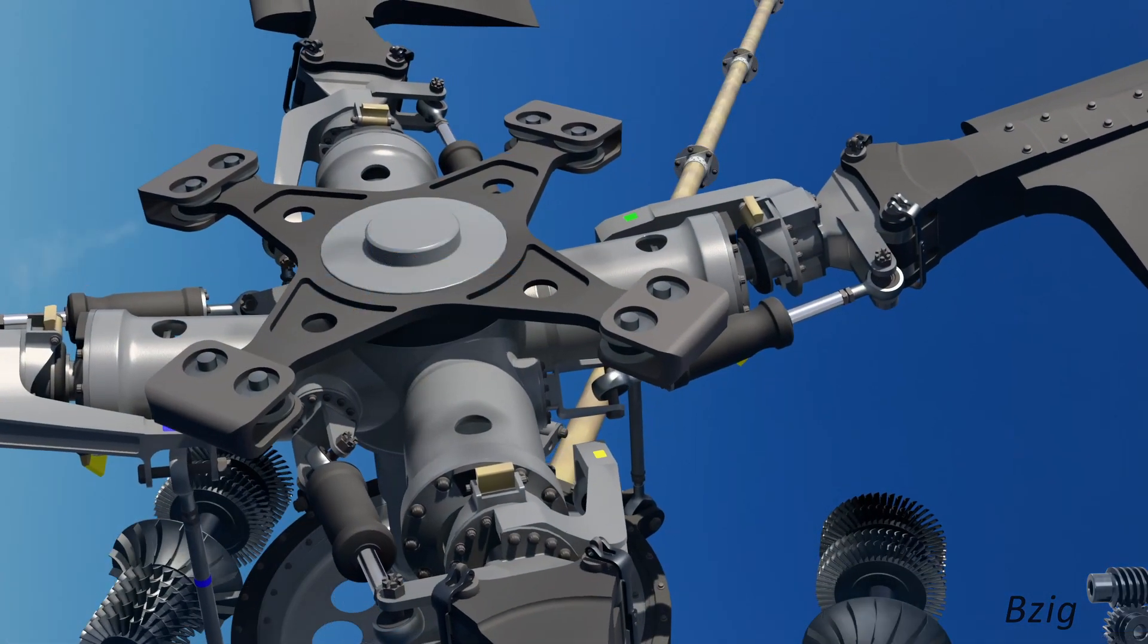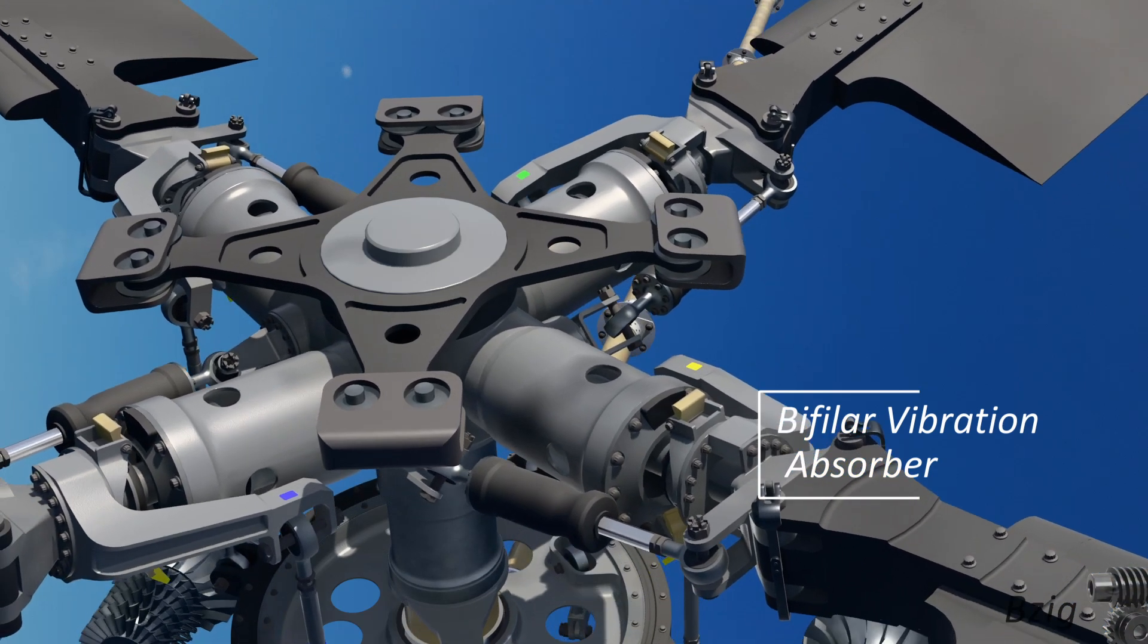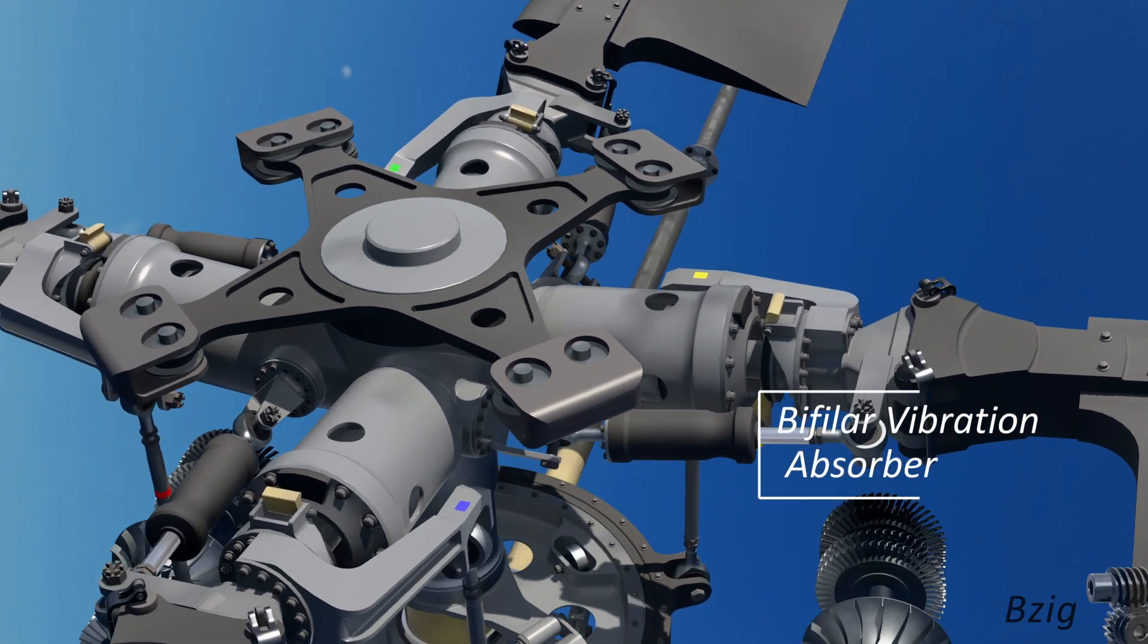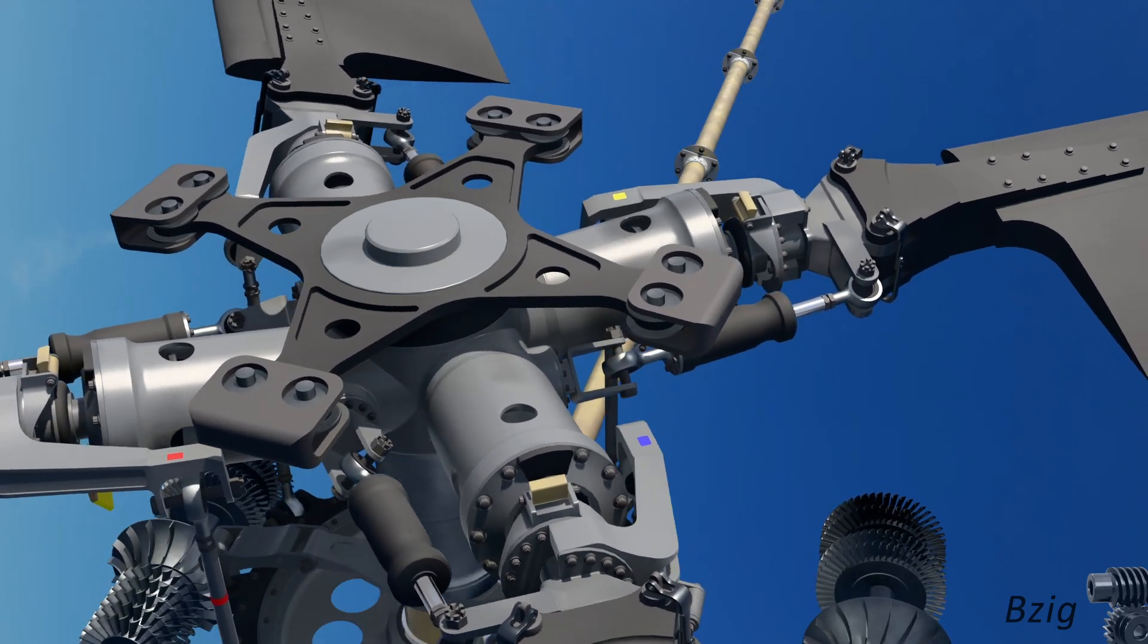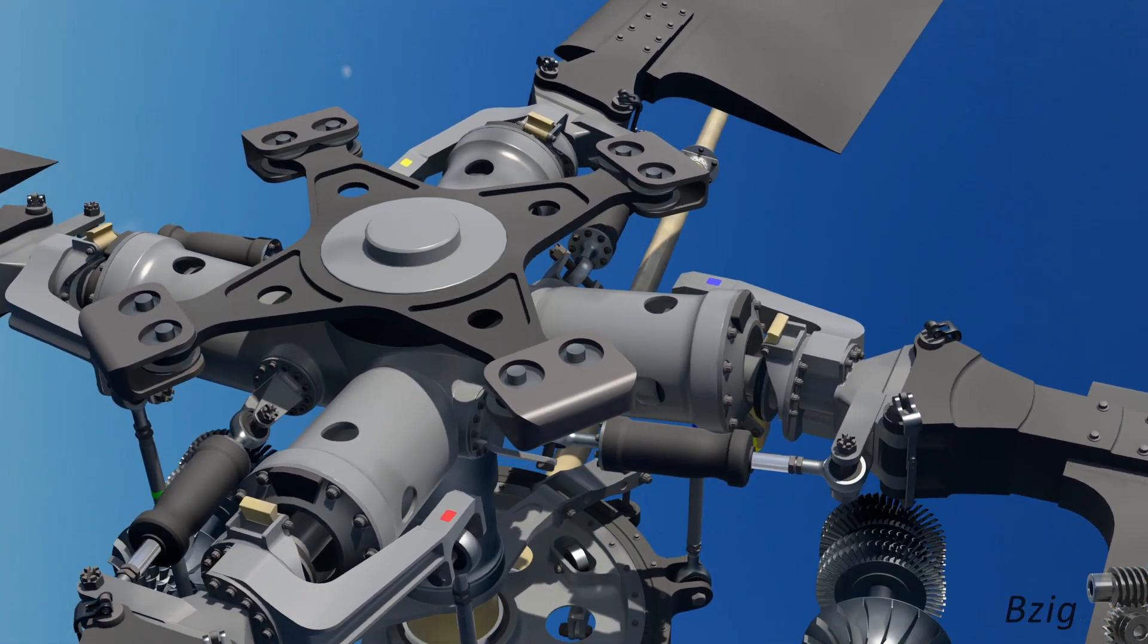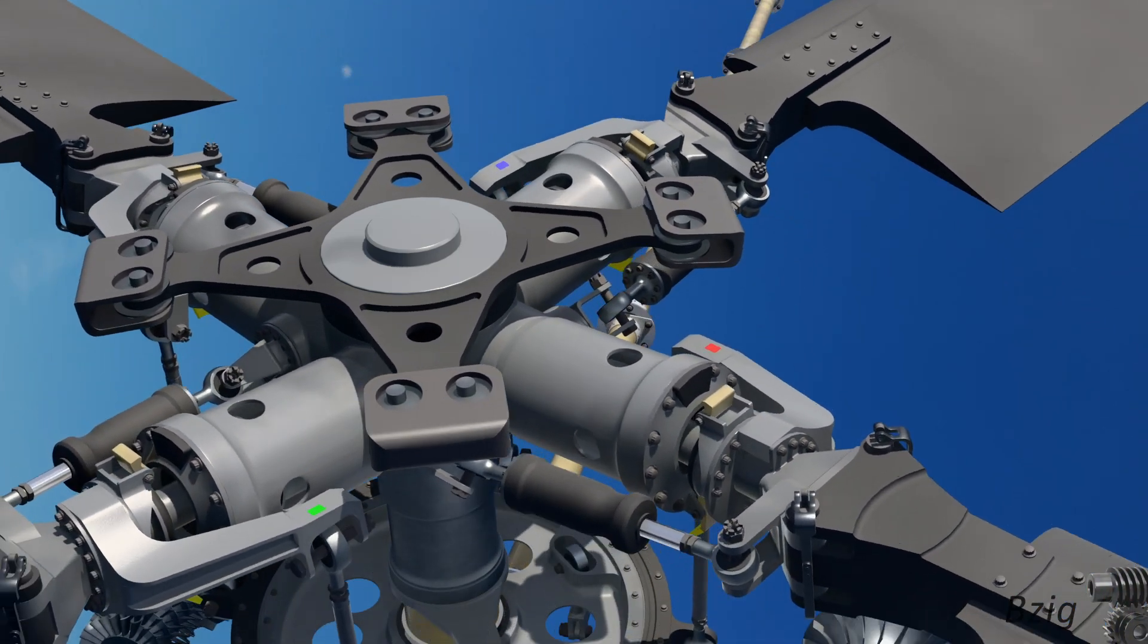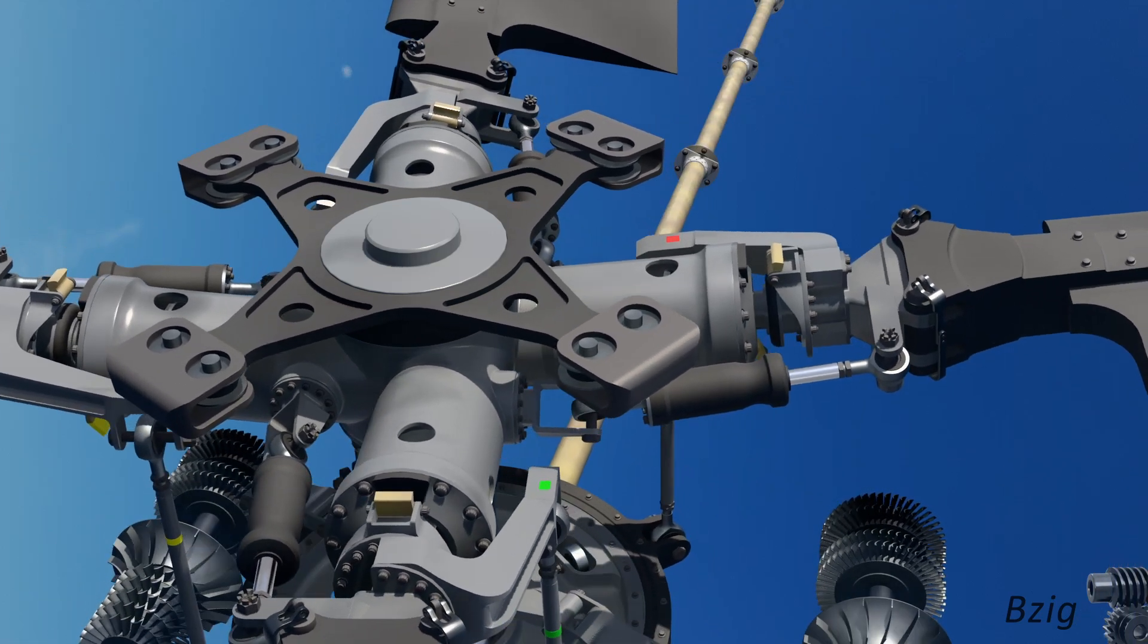The bifilar at the top of the rotor mast is a passive vibration absorber. The weights at the end of the arms are free to move. Their distance from the main rotor center of rotation is not fixed. Motion allows them to cancel main rotor vibrations at a frequency that someone at Sikorsky picked.